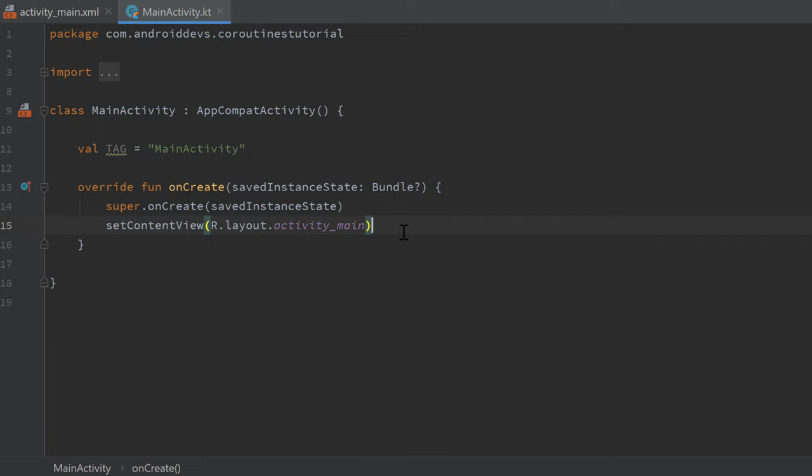However, there is a function that will start a coroutine in the main thread and also block it, which is called runBlocking. I've seen this function be used in many examples in the web, so you should definitely know what it does and how to use it.